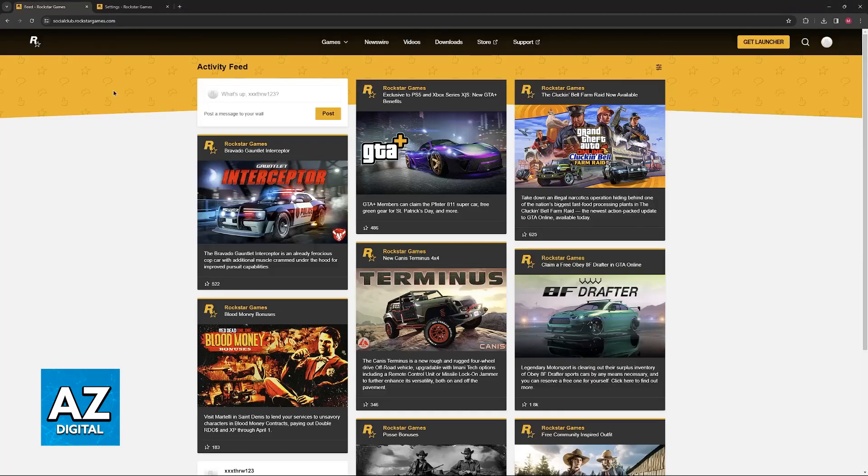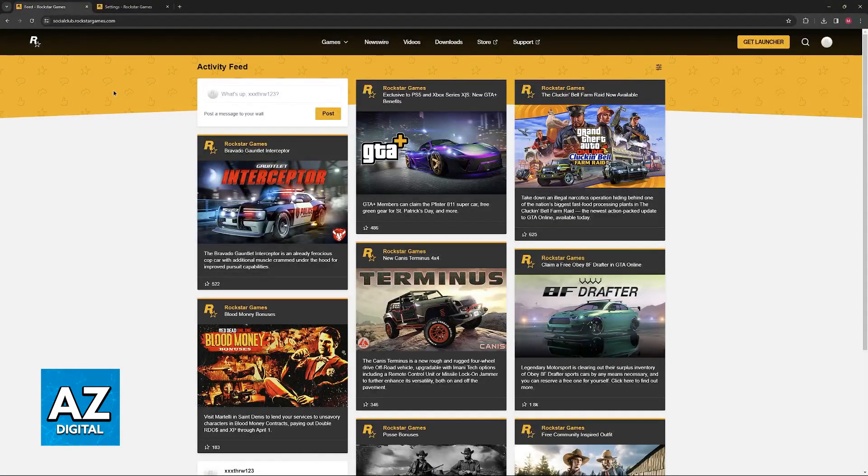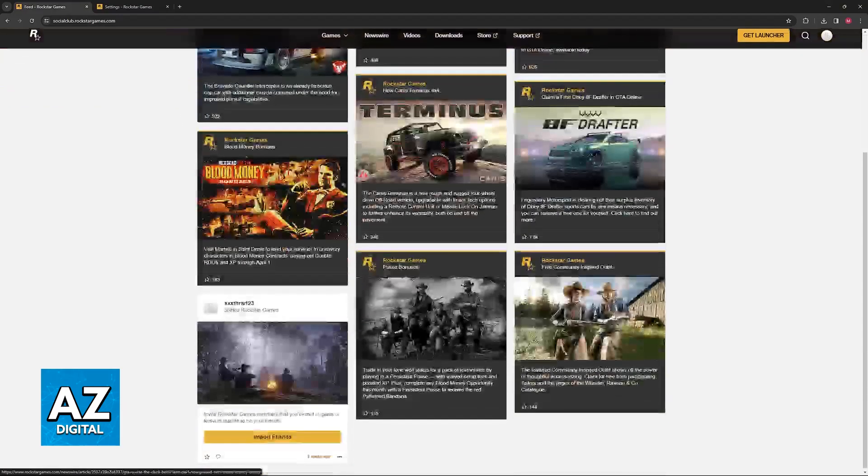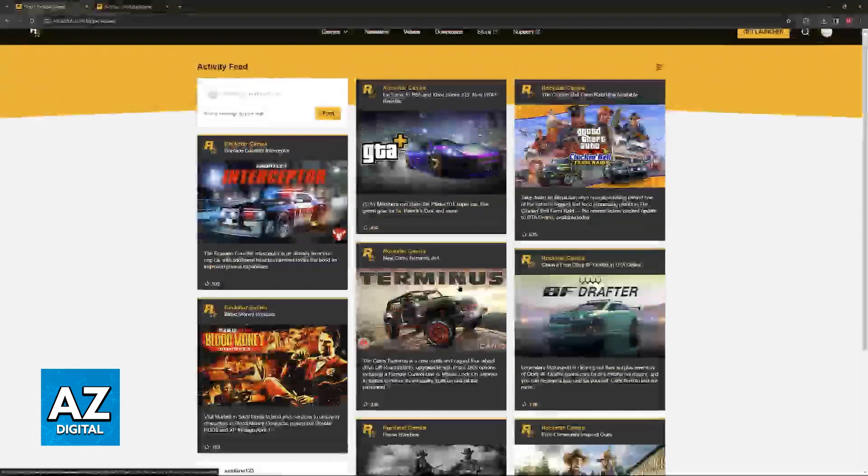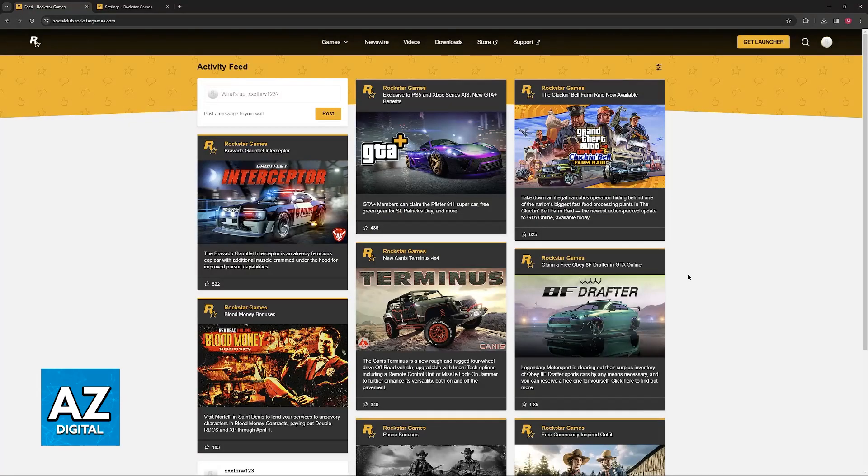In a web browser, visit this website, socialclub.rockstargames.com. As the name suggests, this is going to be the main website where you can manage your account and see news regarding Social Club and Rockstar Games.